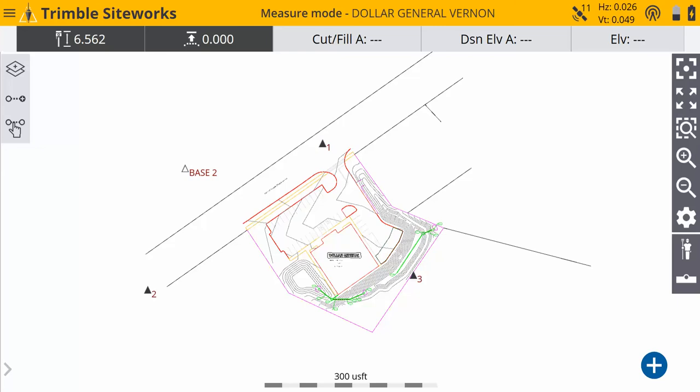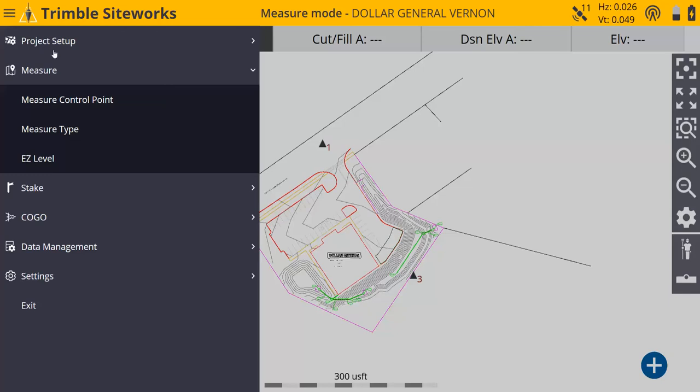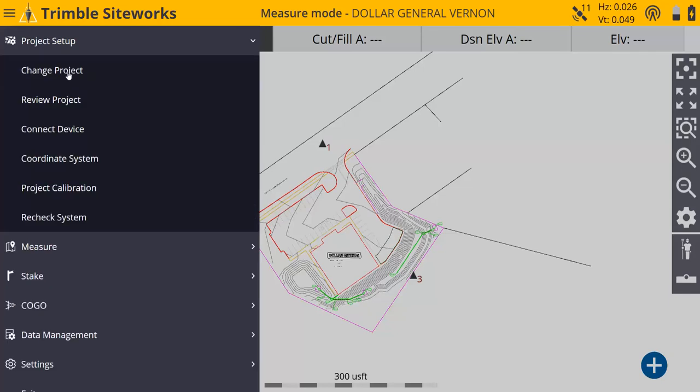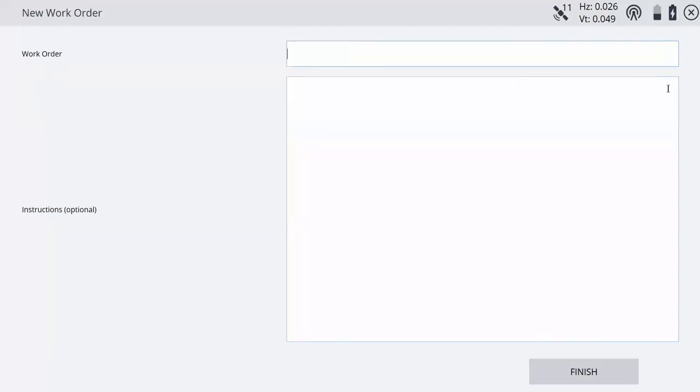First, go up to the home button, go to project setup, change project, and we're going to make a new work order for this. So I'm in my general stakeout work order, but I need to segregate this data, so I'm going to make a new work order.